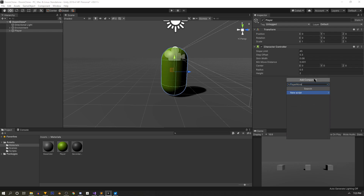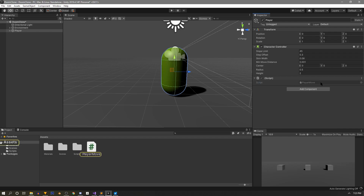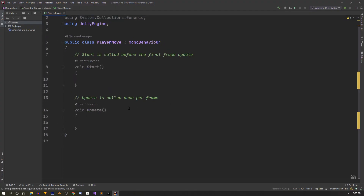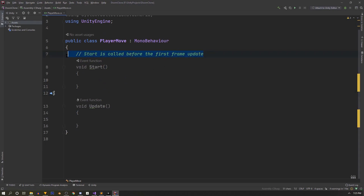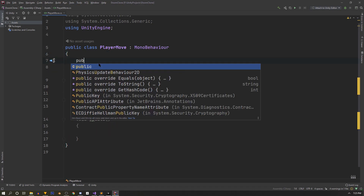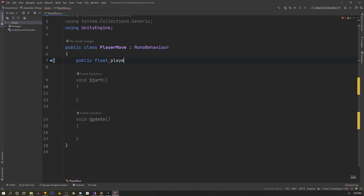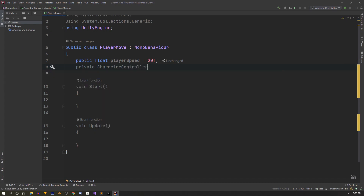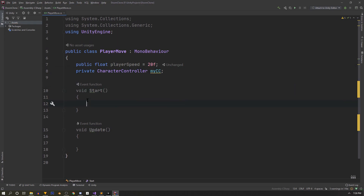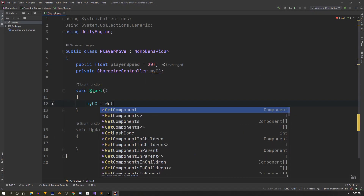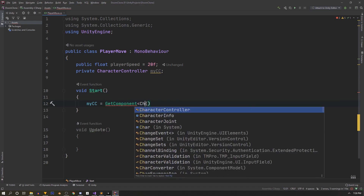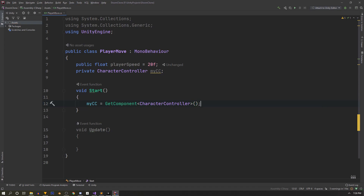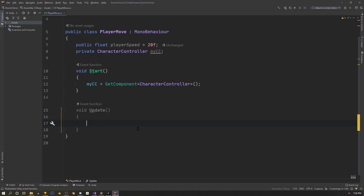We'll go to our player, add a component called PlayerMove, hit enter twice to let it compile, then double-click to open it in our text editor. After cleaning up the comments, we declare two key variables: a public float playerSpeed defaulted to 20, and a private CharacterController called myCharacterController. In Start, we assign myCC using GetComponent of CharacterController.